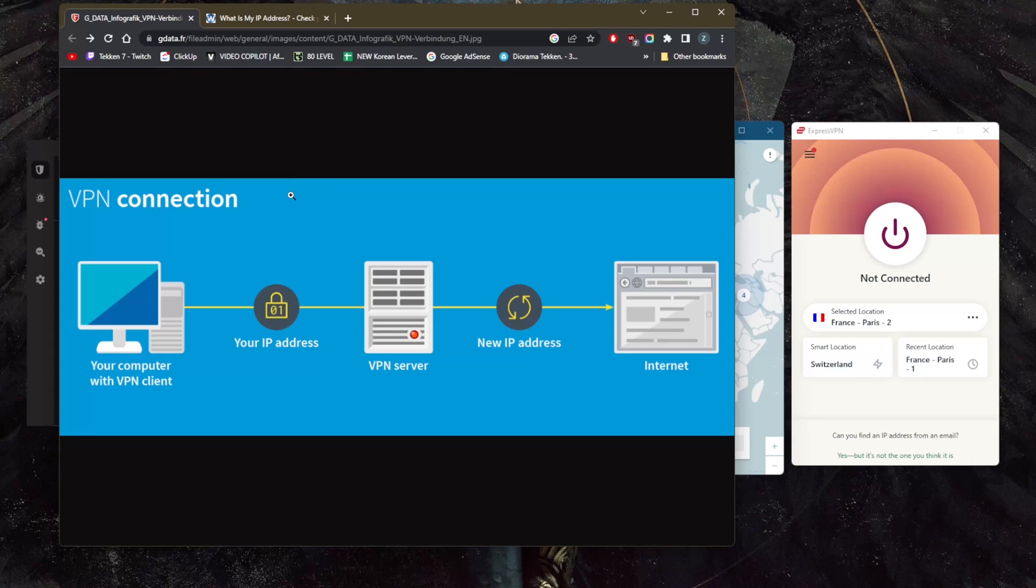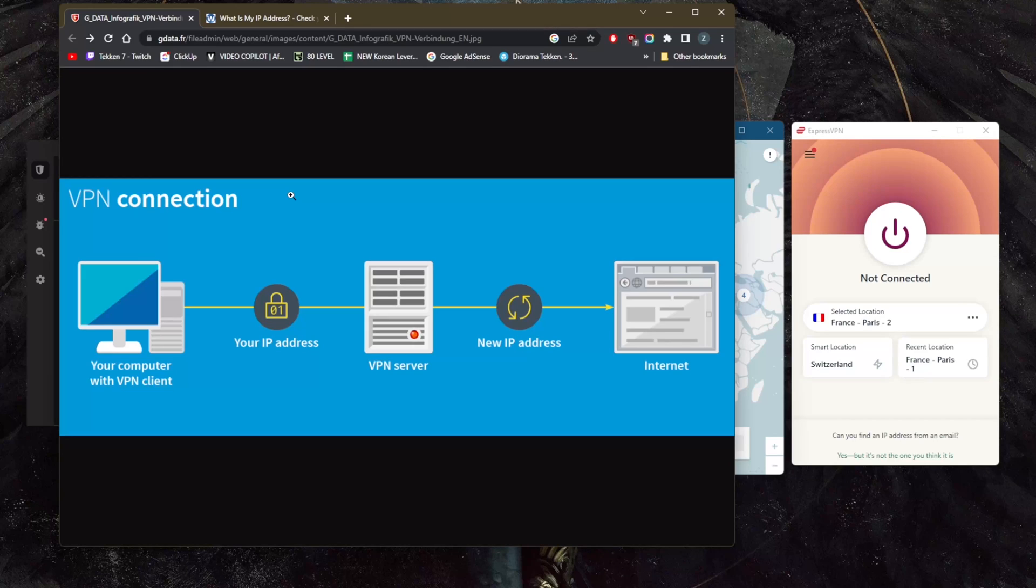Encryption makes the data unreadable. Data security is especially important when using a public Wi-Fi network because it prevents anyone else on the network from eavesdropping on your internet activity.